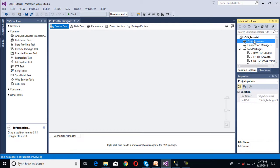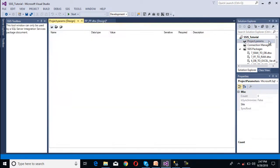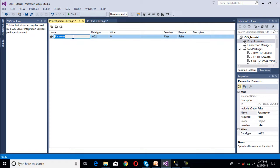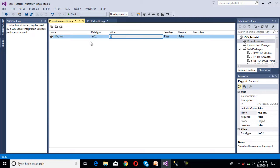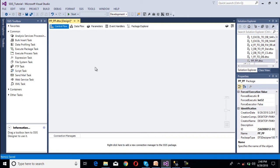So here we can see project.params. Double click on this and it will open another window, and this is for the project parameters. Now again we can click on this add parameters button, and here we can specify like package count. Here we don't have the option for the scope, so this parameter will be accessed from all the packages. Now we can save it and close it. So now we have created our package parameter and project parameter both.